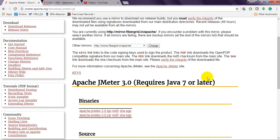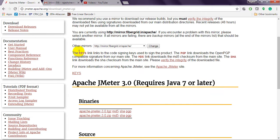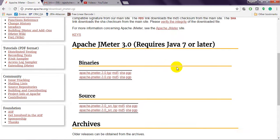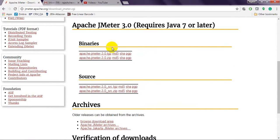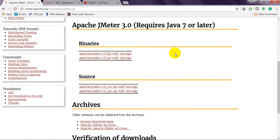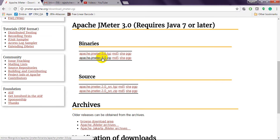These are the mirrors given. From this you can download. The latest version is JMeter 3.0 which requires Java 7 or later. You can download from binaries, not from source. You can download TGZ format and ZIP format.